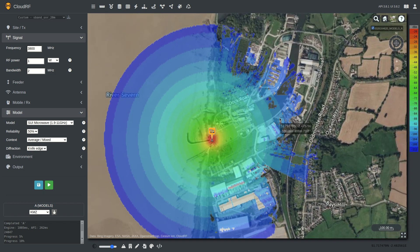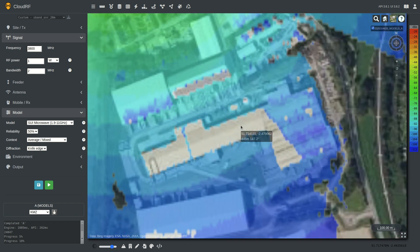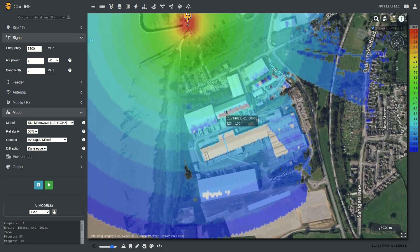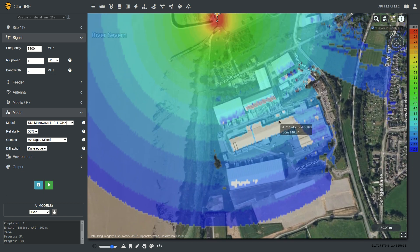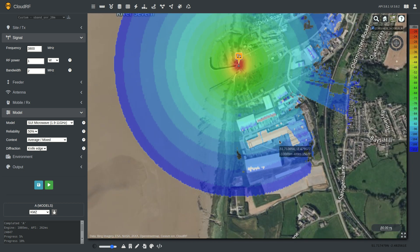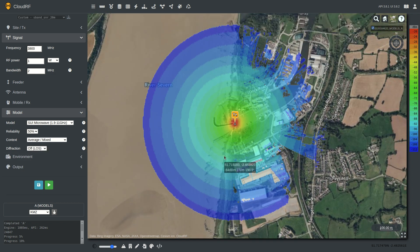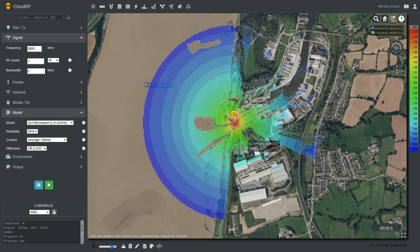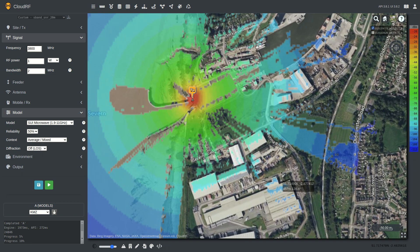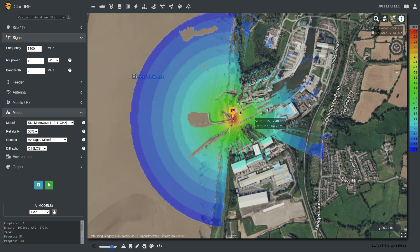We're getting some interesting results. Looking south, this tall building — whilst it can model diffraction off the first obstacle — is not faring so well with the second obstacle, which is expected because this is single knife edge diffraction. So if you're doing Stanford at this sort of frequency, consider switching diffraction off, because at that frequency diffraction is going to be minimal anyway. Switch diffraction off and you get pure line of sight — the Stanford WiMAX model with diffraction off. If you're doing 5G or fixed wireless access, this could be a good candidate, especially if you have high resolution LiDAR data.